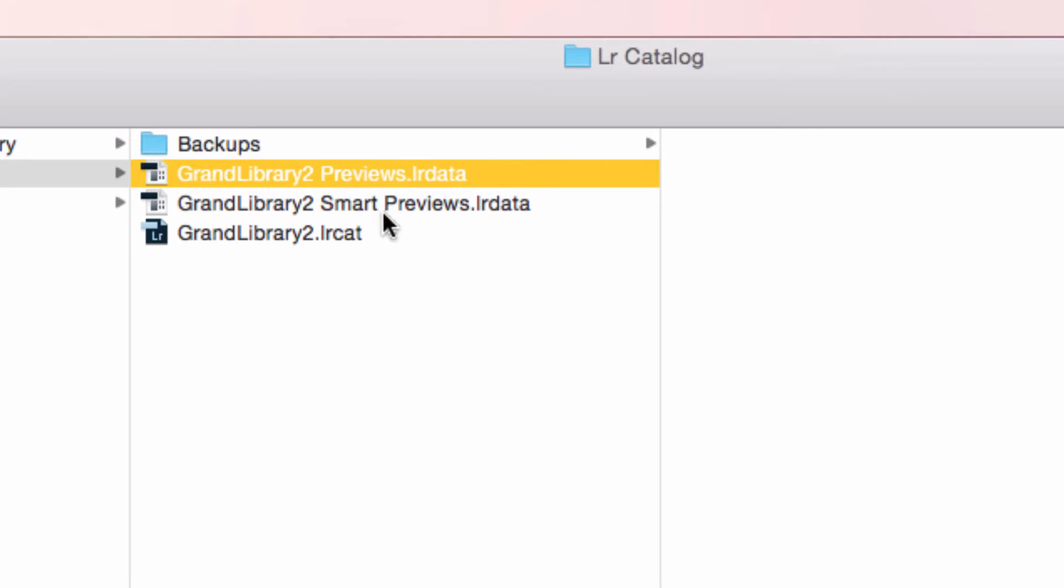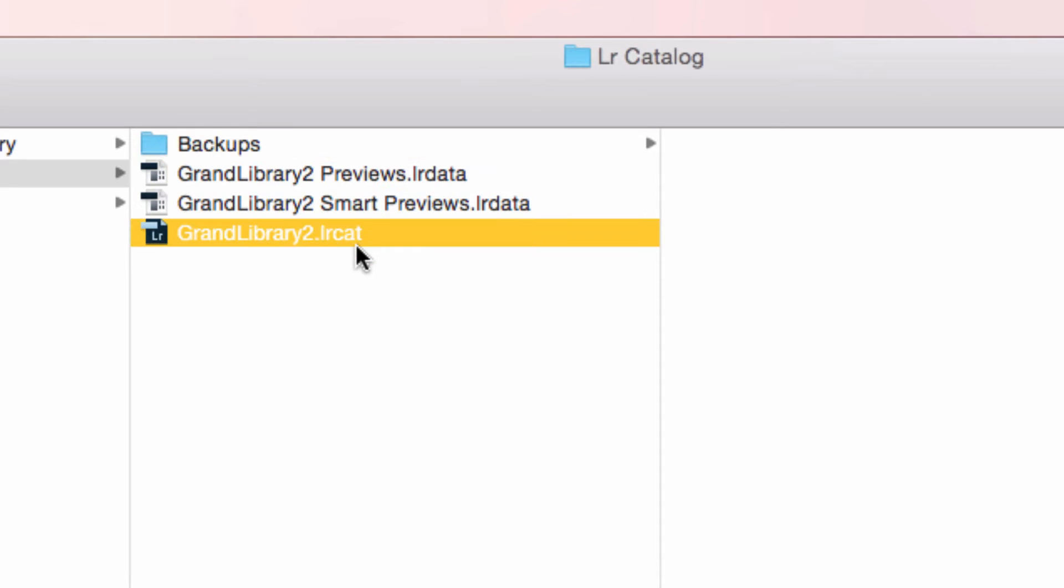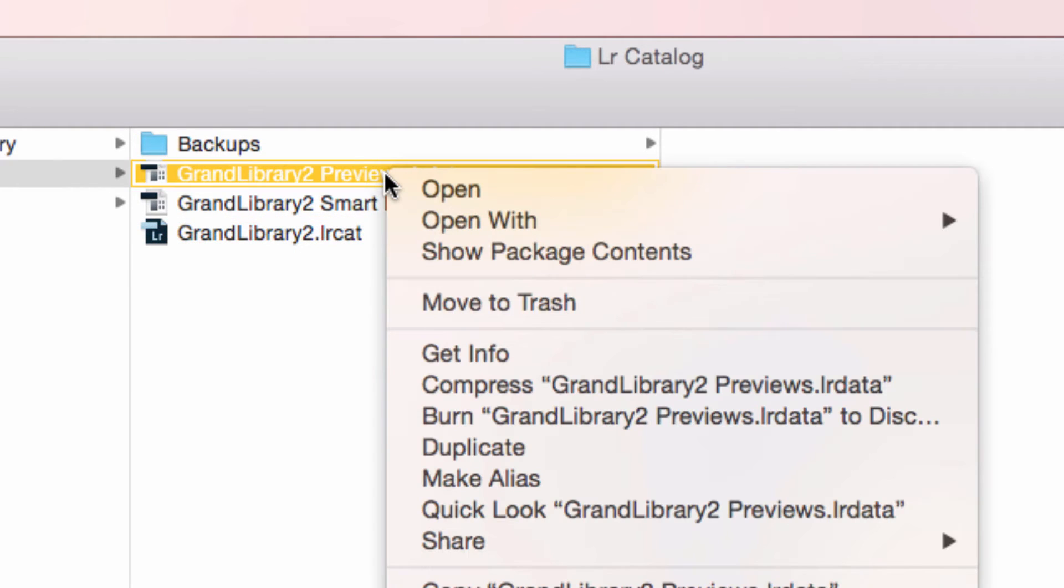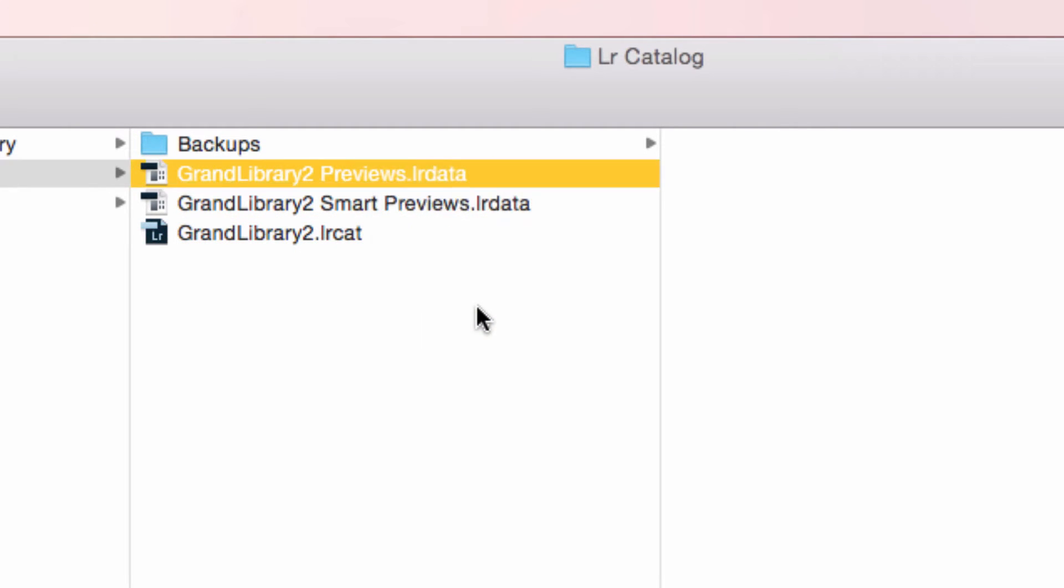That's not to be confused with your main Lightroom catalog. Make sure that it's the one that says previews. You're gonna right click and put it in the trash can.